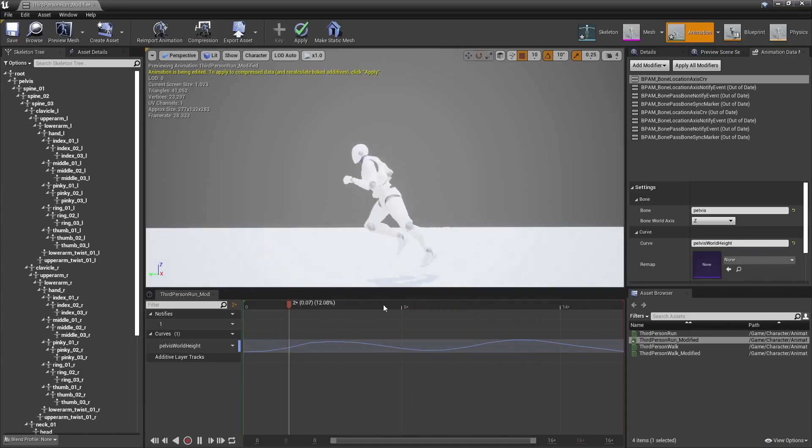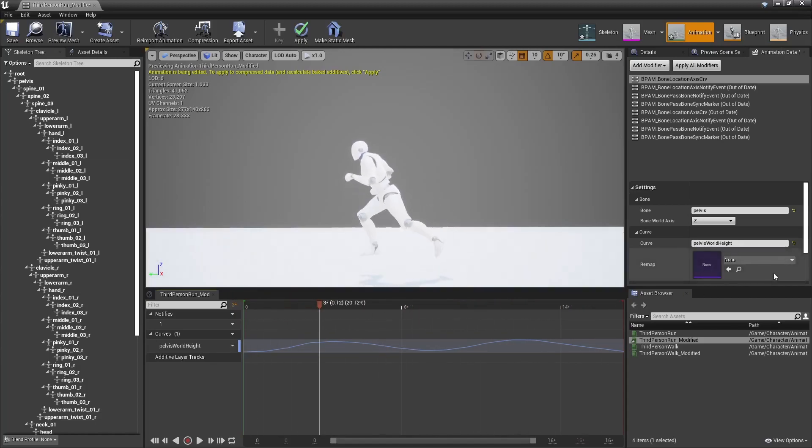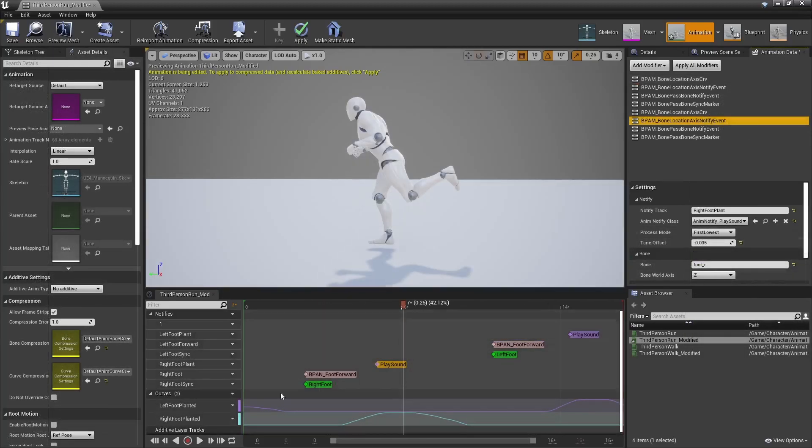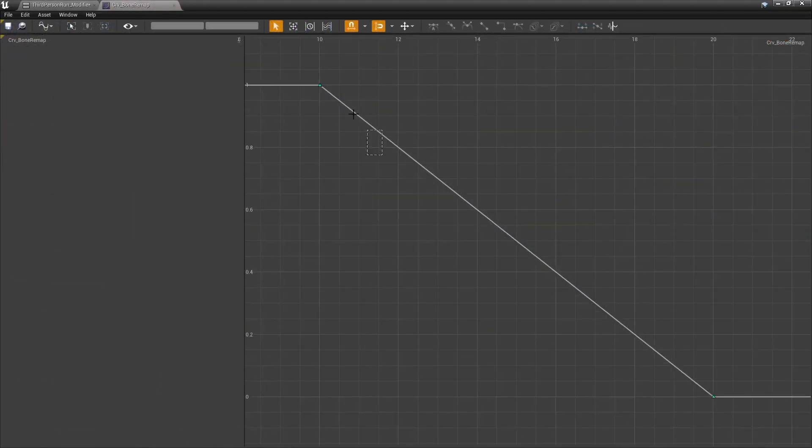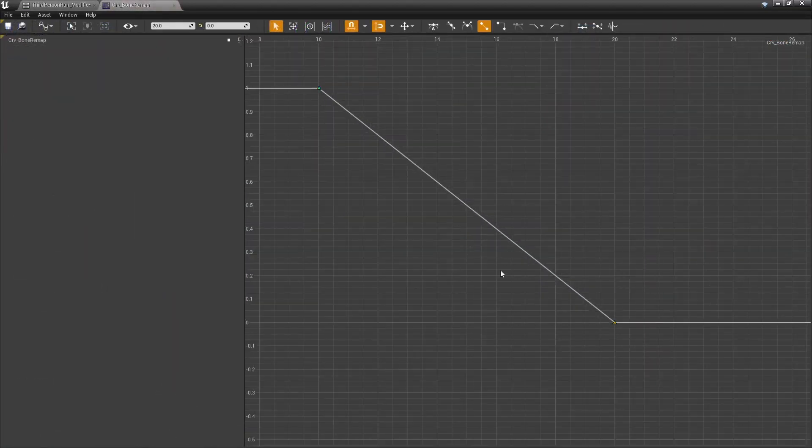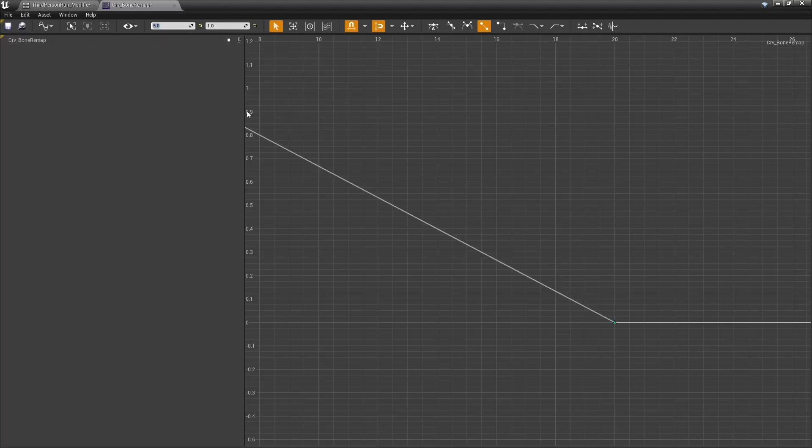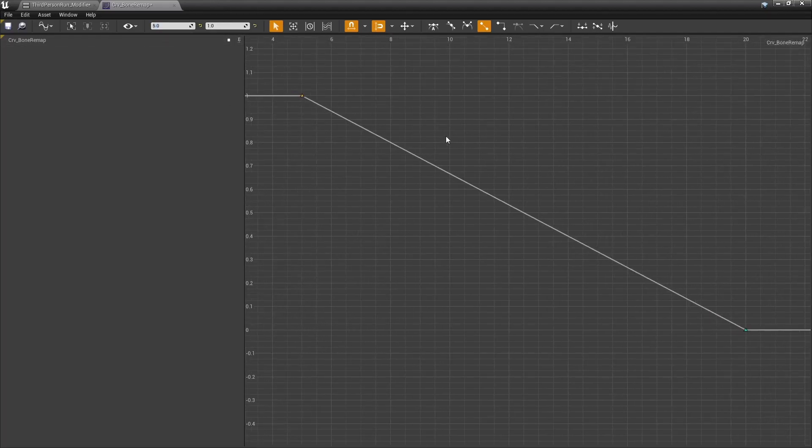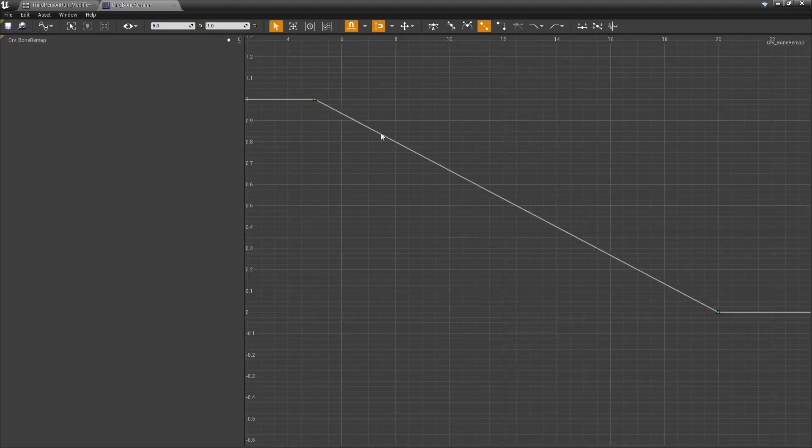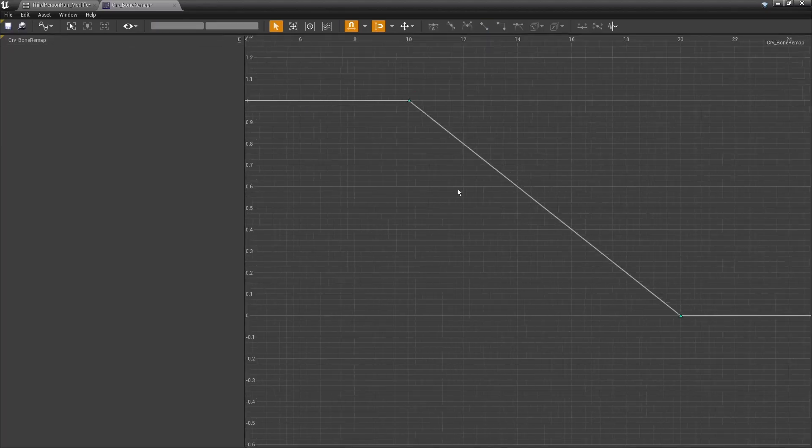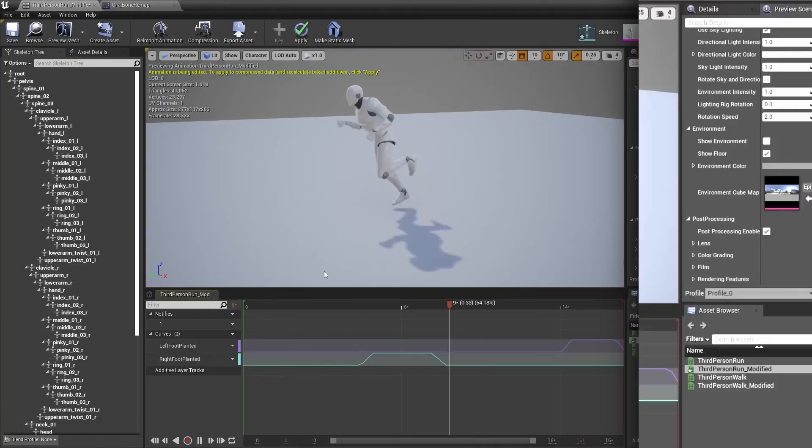Now that may not be super useful on its own, so I added this remap curve that you may specify to remap this value, and this is what I did for the foot planted curves here. It basically allows me to say, if my foot is 20 centimeters or more above ground, the curve value should be 0. And when it's 5 centimeters or less, curve value should be 1, and I have a linear blend in between, so the curve isn't just a 0 and 1 binary state.